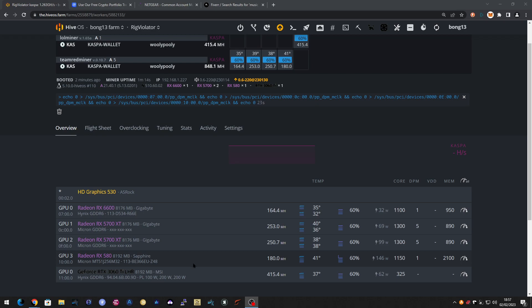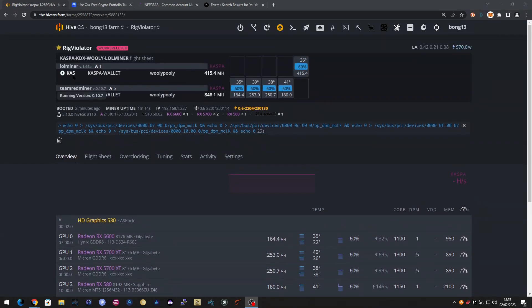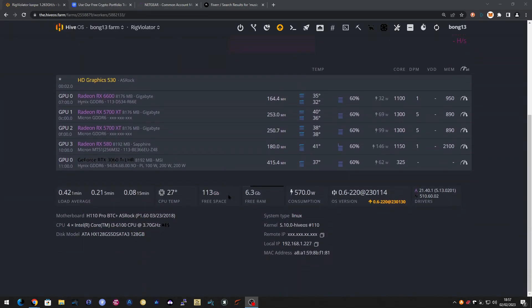At the moment we're doing 1.263 gigahash per second at 570 watts. Now supposedly with these new overclocks that should almost halve for maybe a small loss in megahash, so it's going to increase the efficiency. I thought we'd try it and see what happens.